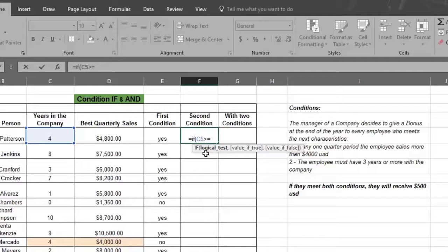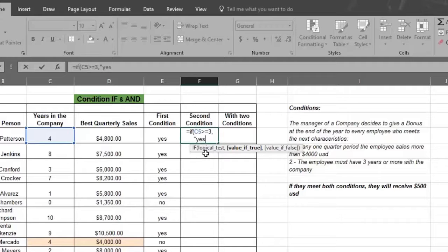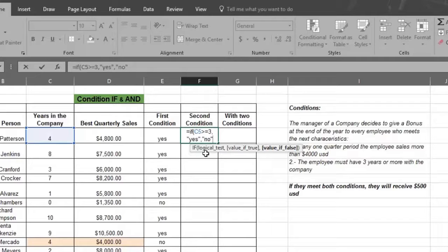Follow this with the number three, which is the number of years of service. Now type a comma and next type quotation marks before and after the word yes. This tells Excel to show yes if the information in column C5 is true. Then type in another comma and quotation marks before and after the word no, which tells Excel to show no if the information in C5 is false. Now close the formula with a closed parentheses, which tells Excel the formula is complete.